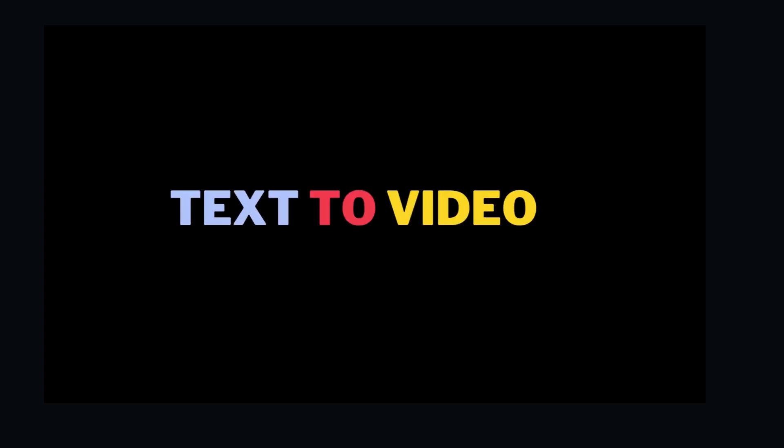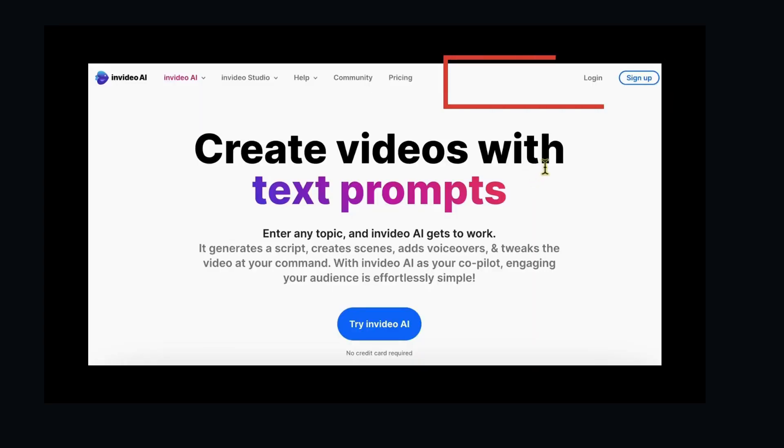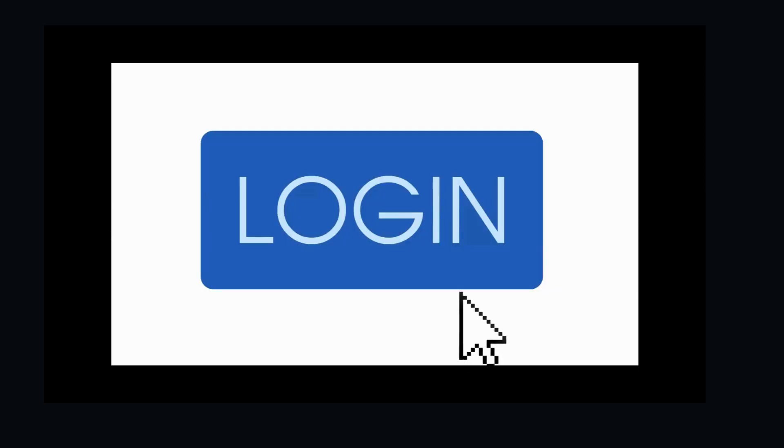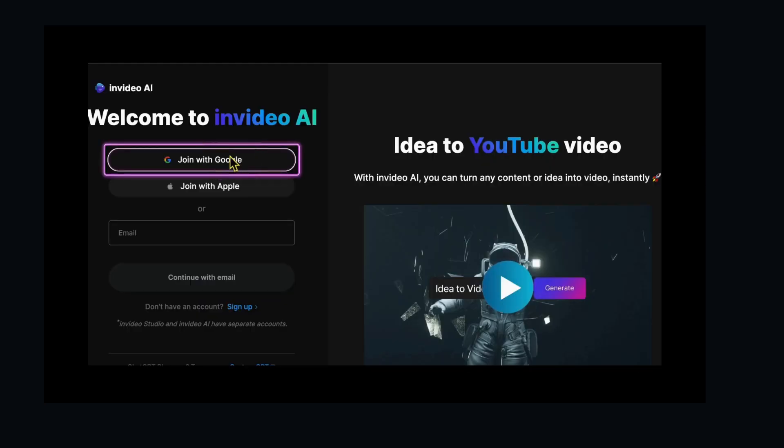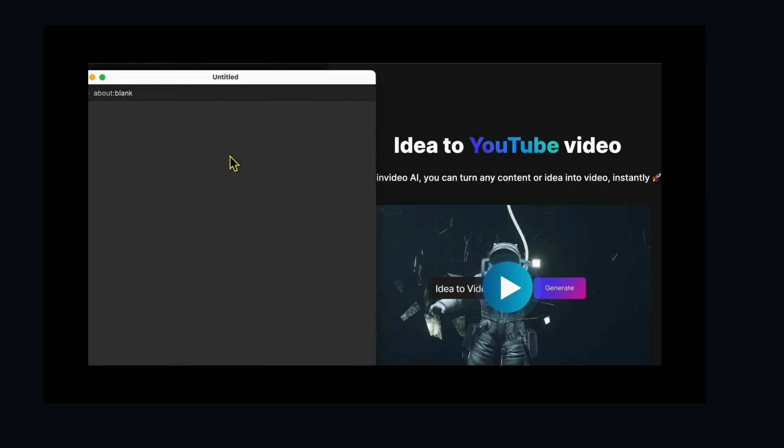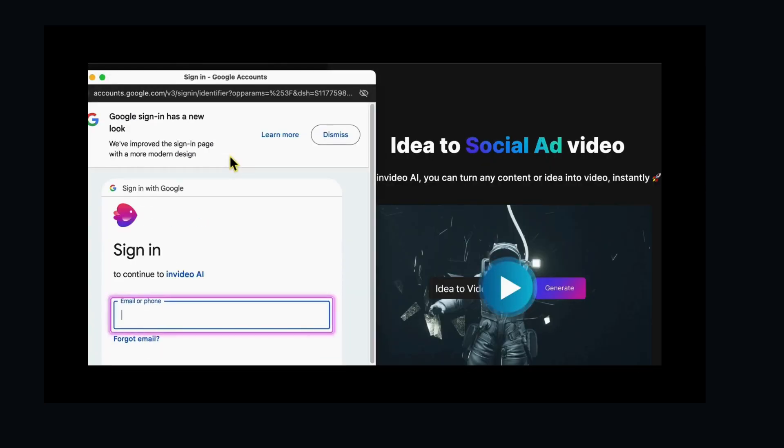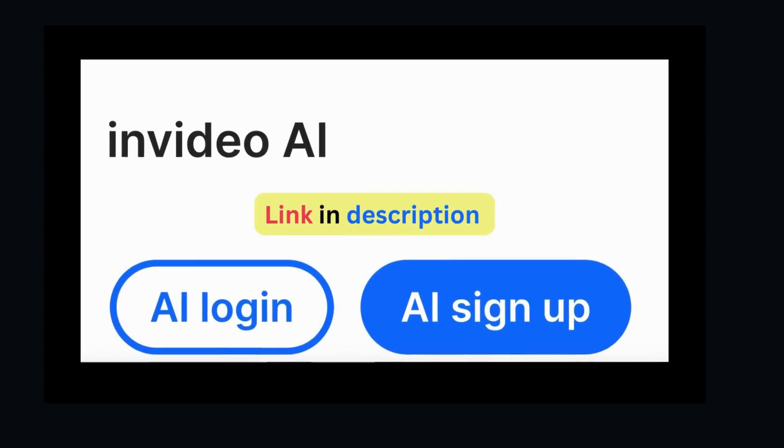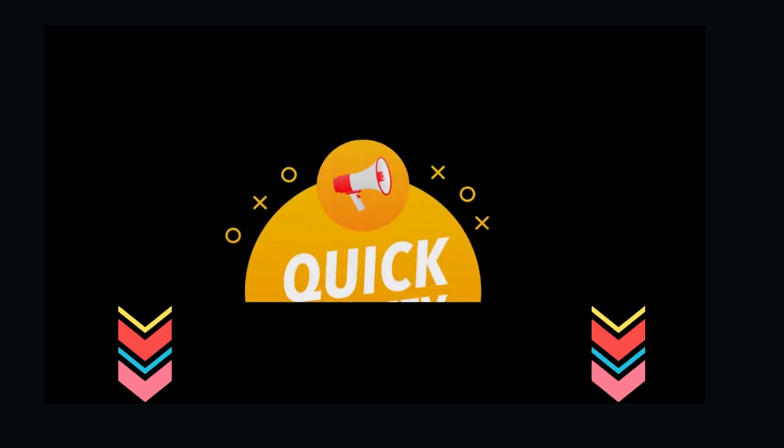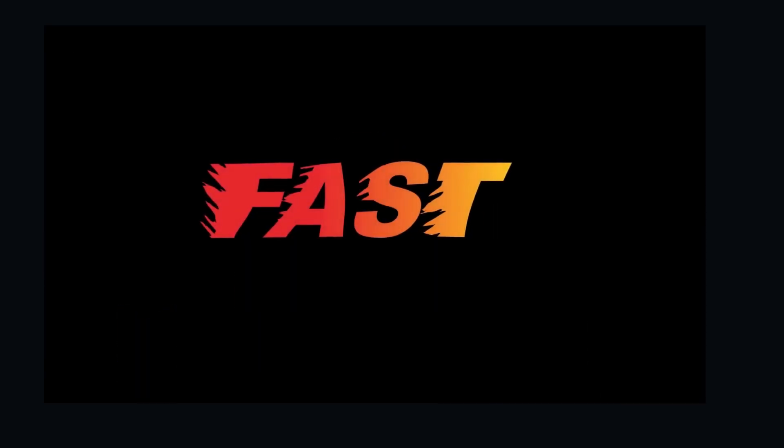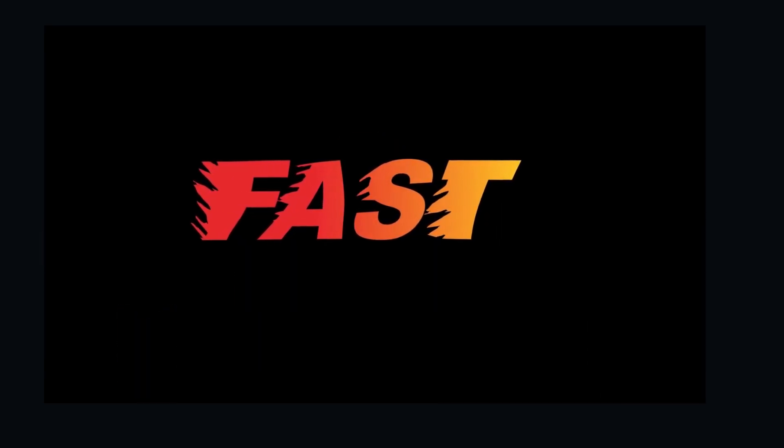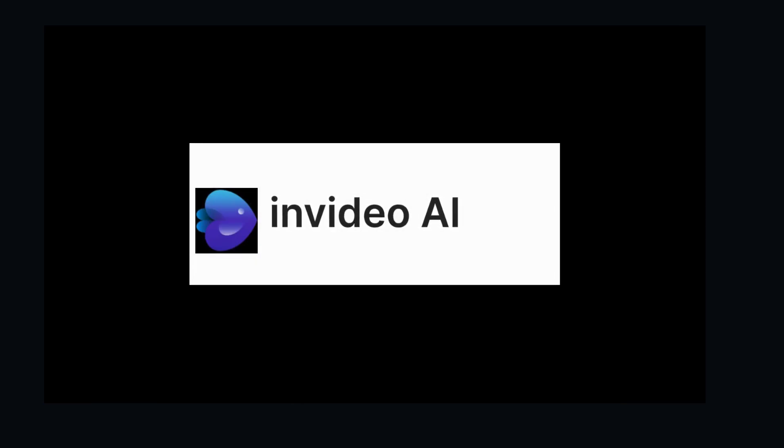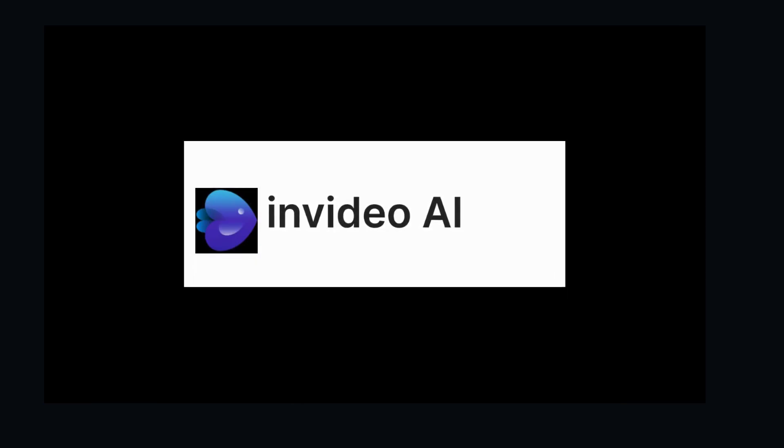Step 1: Getting started with InVideo AI text-to-video. We kick things off by heading to InVideo Studio's website. I'm going to log in. Watch this video first and then go sign up for InVideo Studio using the link in the description. It's quick, easy, free to try, and opens the door to a universe of creativity. No credit card required.